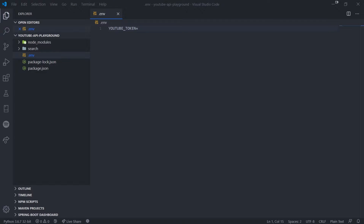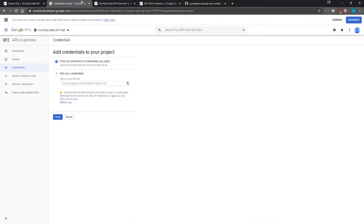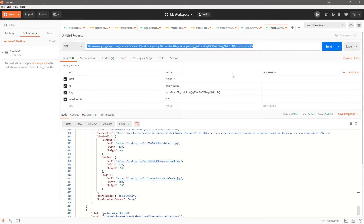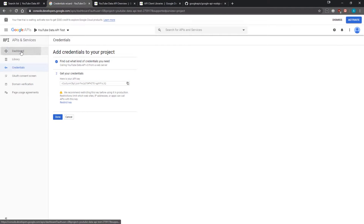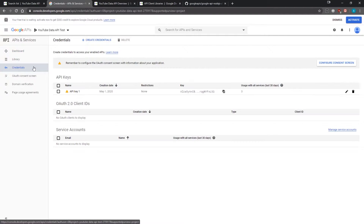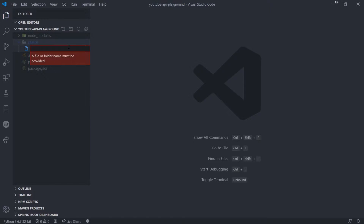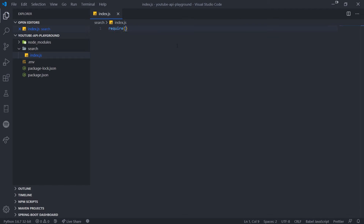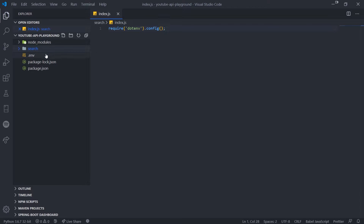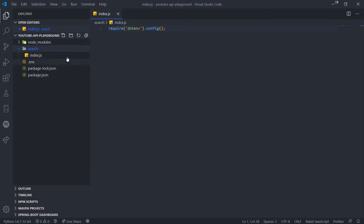You can call it GOOGLE_TOKEN, it doesn't really matter. You want to get your API token. If you forget where your API token is, just go to your project, click on credentials, and copy it from there. Paste it into the .env file. Now inside search, I'll create index.js and require the dotenv module then call the config function. Depending on where you run your script, you need to run it from the root folder for the .env file to load the correct environment variables.